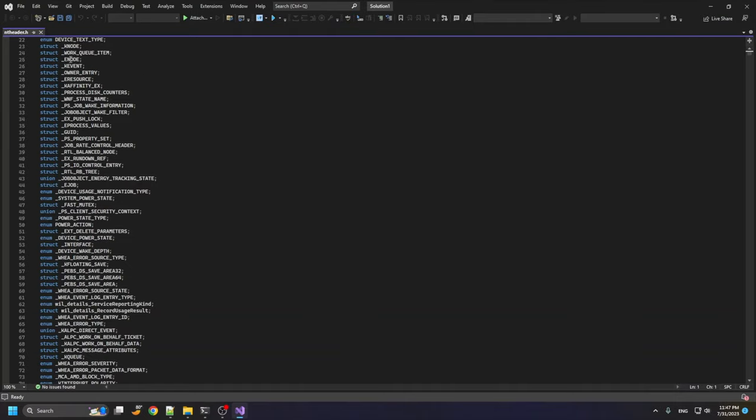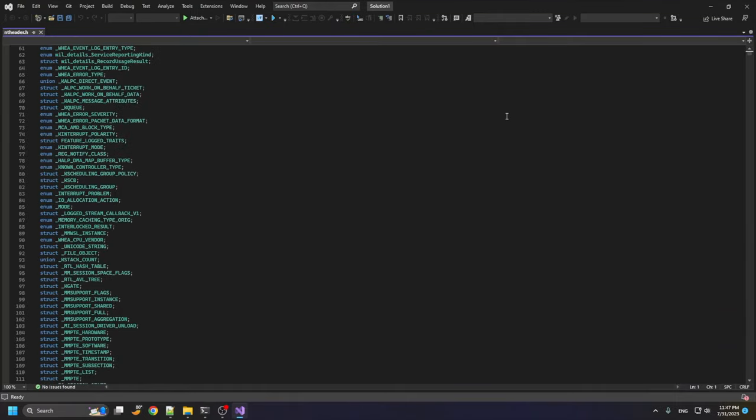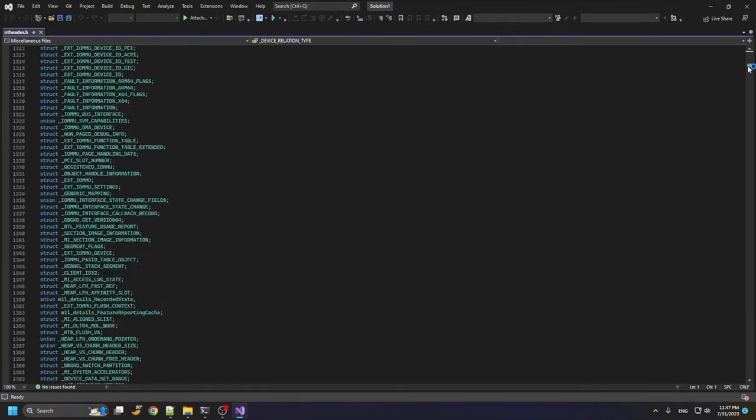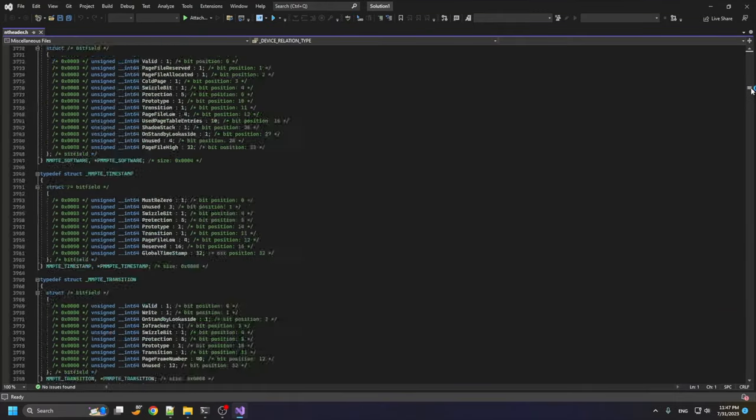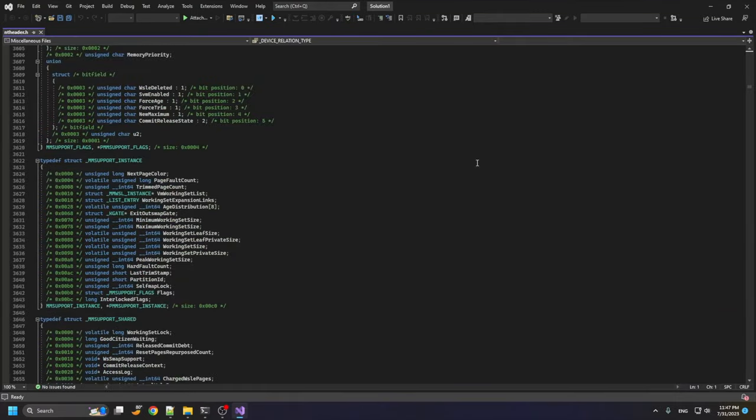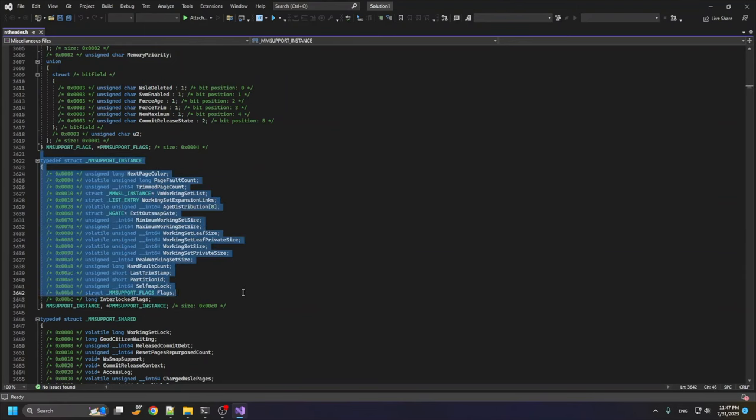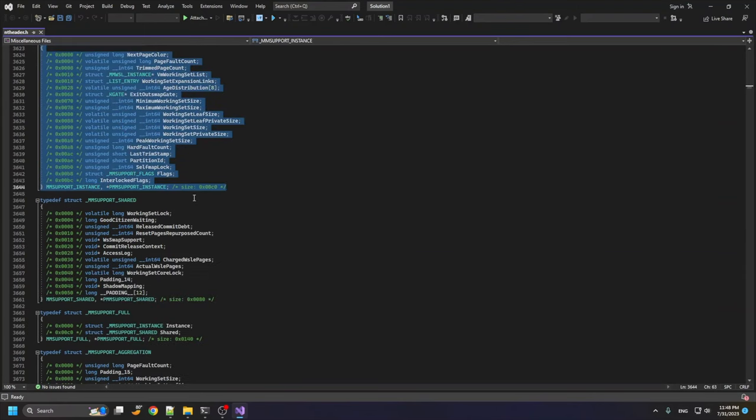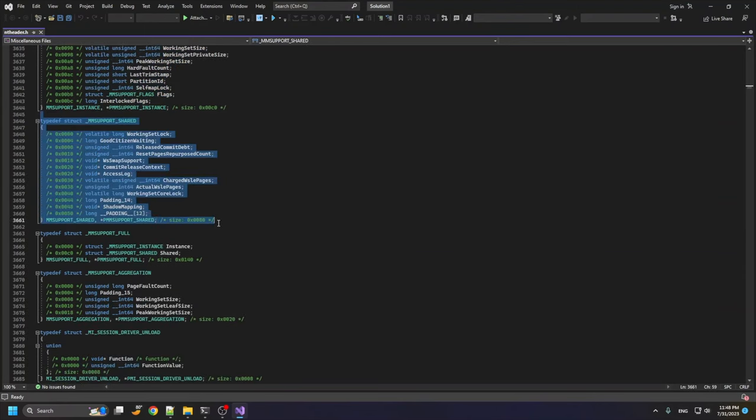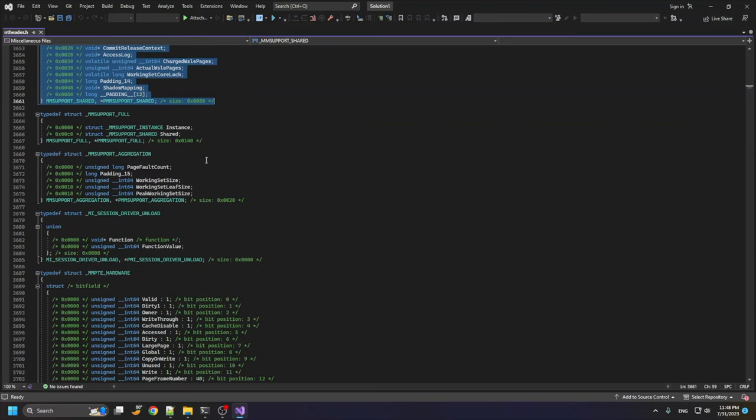As you can see, the enumerations are defined here, and after that we have the structures, the exported public symbol structures here.